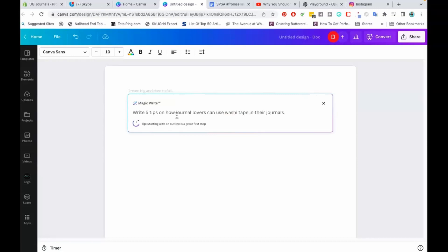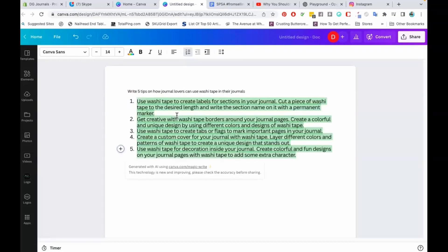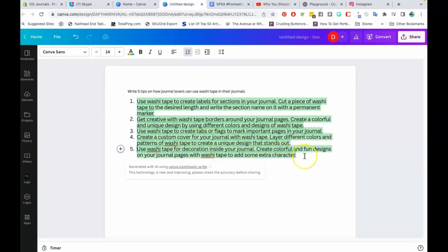MagicWrite is going to provide tips that journal lovers can use for using washi tape. I can use this on a social media post, a carousel post, or a blog post — any way that I want. So let's check the tips. Use washi tape to create labels for sections in your journal. Get creative with washi tape borders around your journal pages. Create a colorful and unique design using different colors and designs of washi tape. Use washi tape to create tabs or flags to mark important pages. Create a custom cover for your journal. These are really, really good.